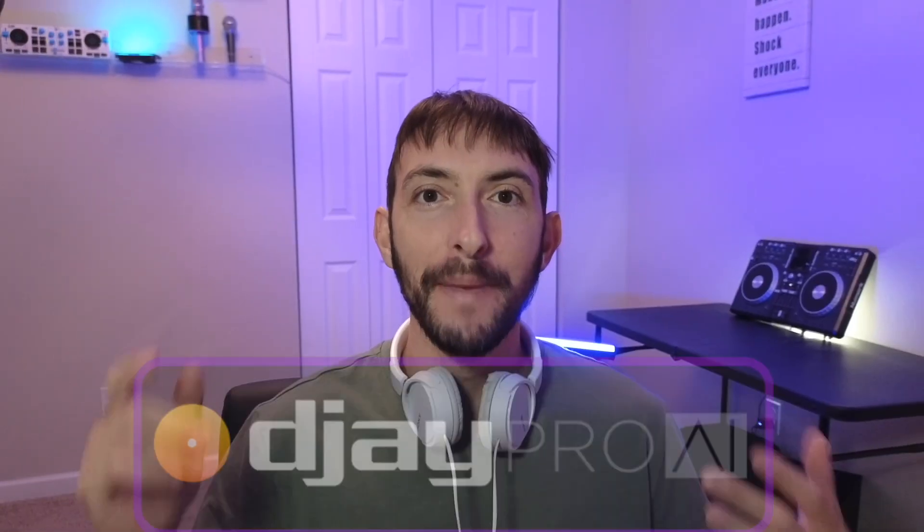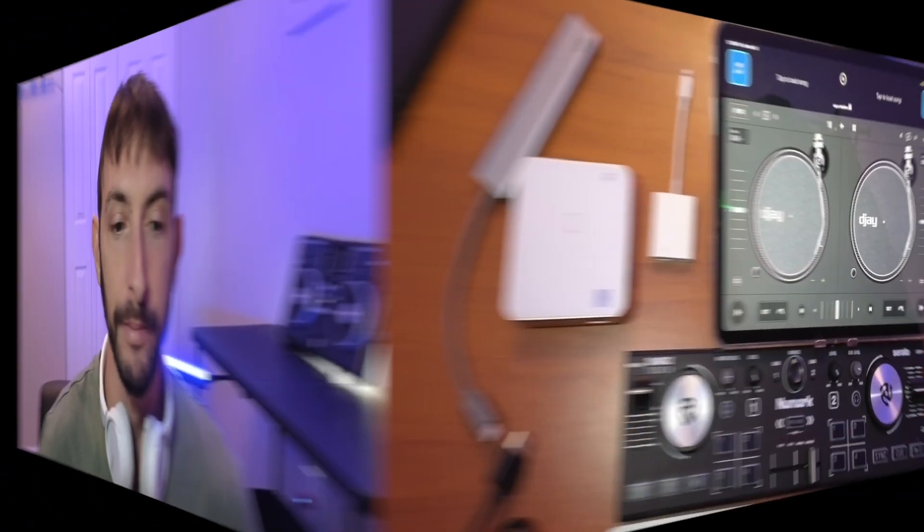DJ Pro AI has one of the best video mixing features out of any DJ software, and I believe in 2023 all DJs should incorporate some video mixing into their DJ sets. I'm going to show you the easiest way how to do it.